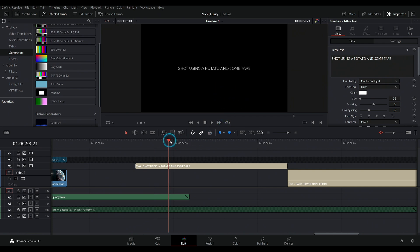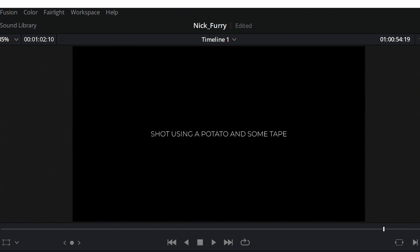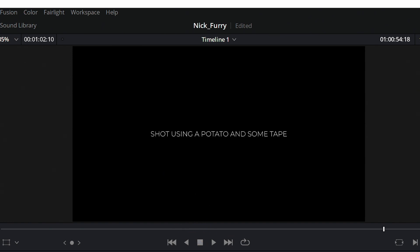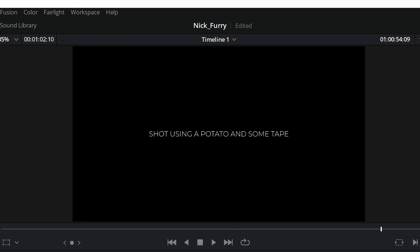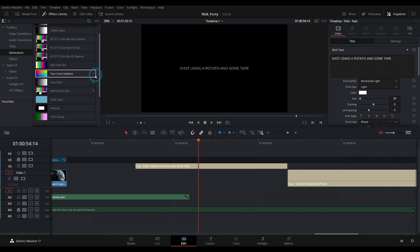You have these white words on black and you like that look, but what if it could be just a little bit nicer? Well, check this out. What we're going to do is put a background behind this text and we're going to use some of the built-in generators inside of Resolve.